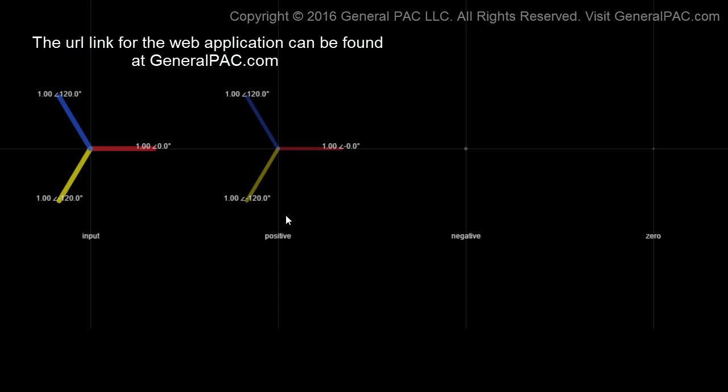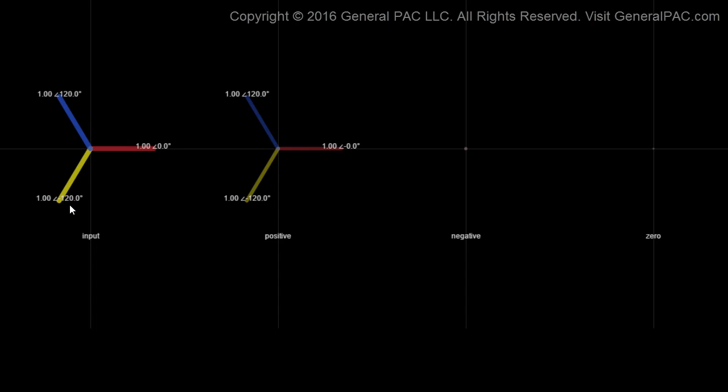In this video tutorial, we're going to explore the visualization of symmetrical components through this web application. The way that this is set up is that you have this input which is your system phasors. Just imagine that the red phasor is phase A current, the yellow phasor is phase B current, and the blue phasor is phase C current, and all three phasors are rotating in the counter-clockwise direction.